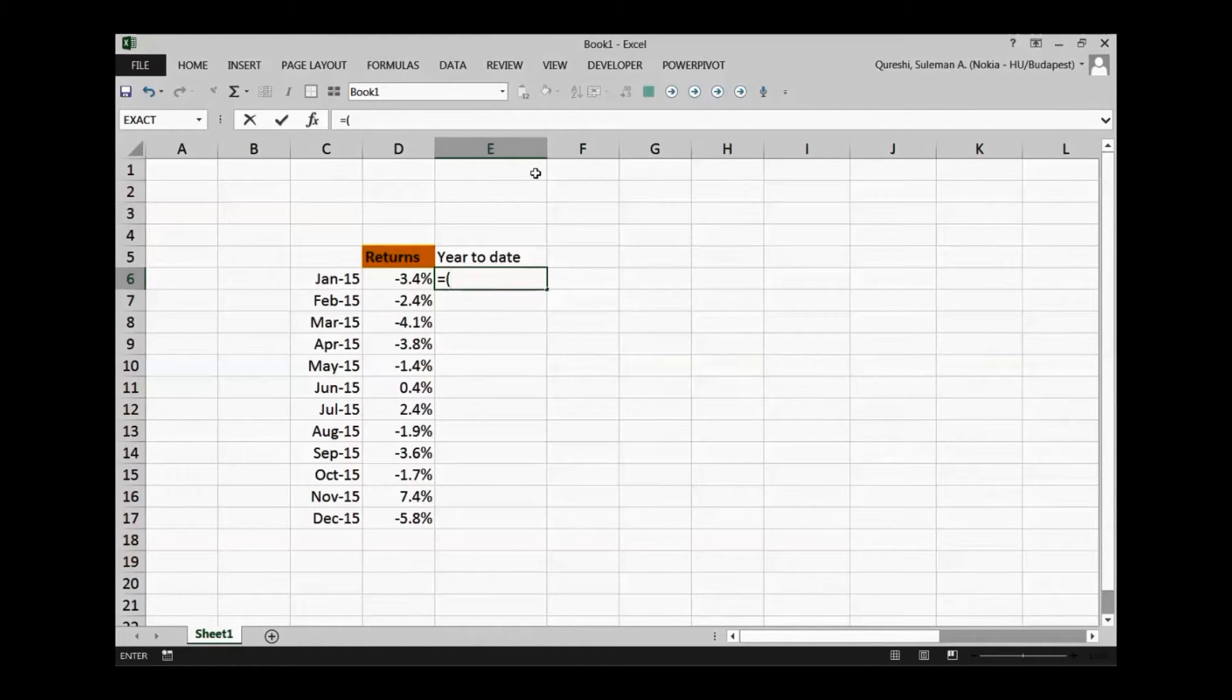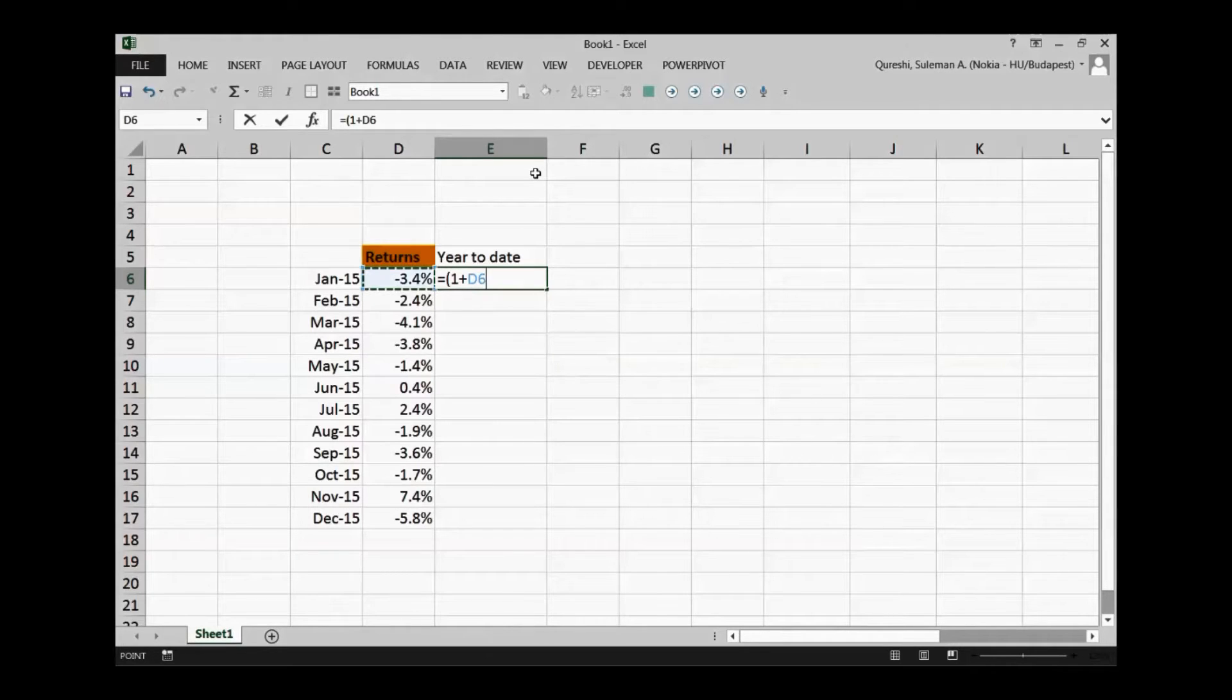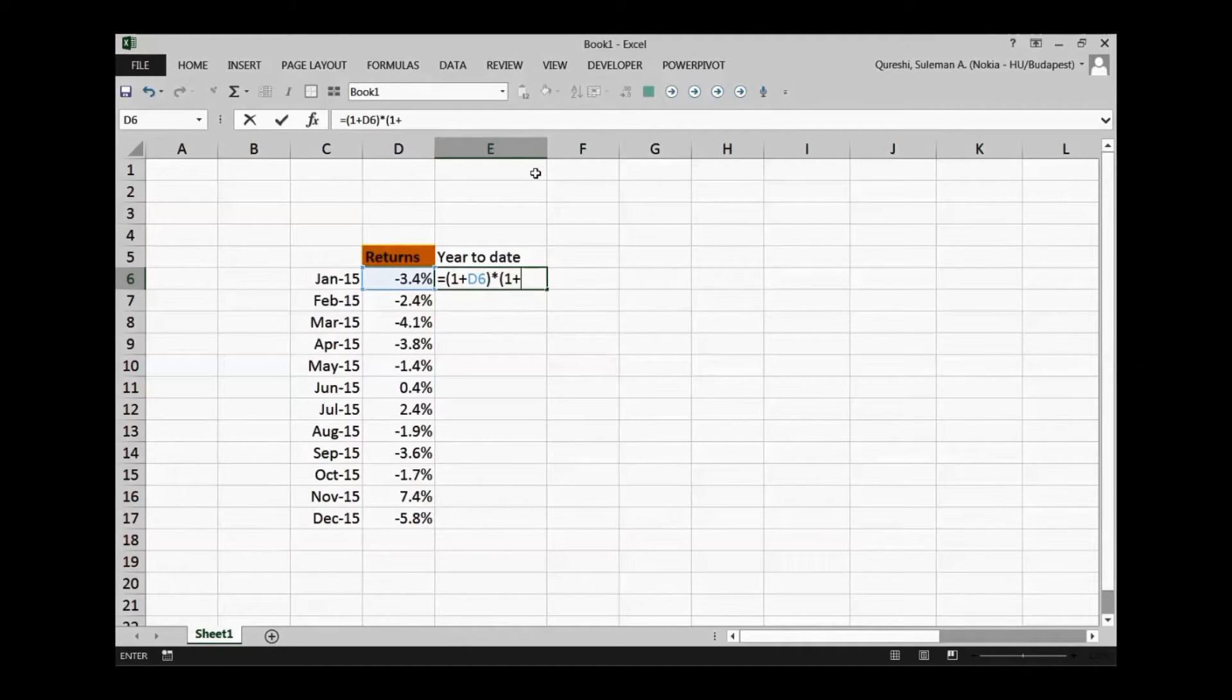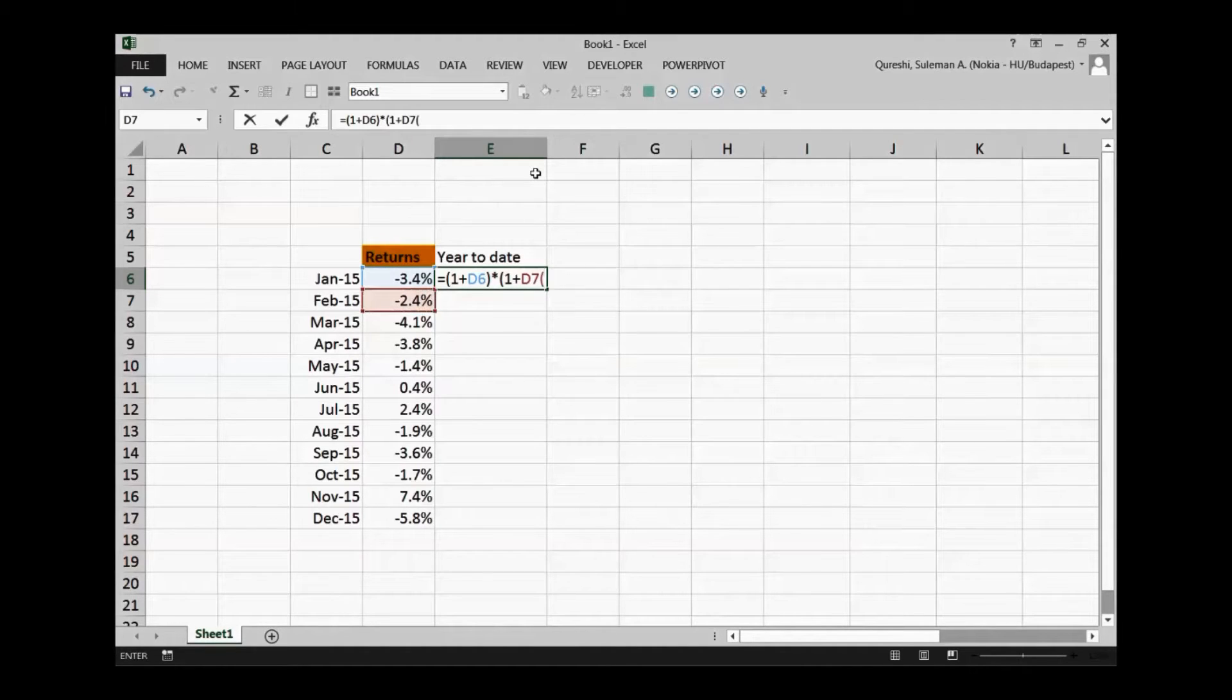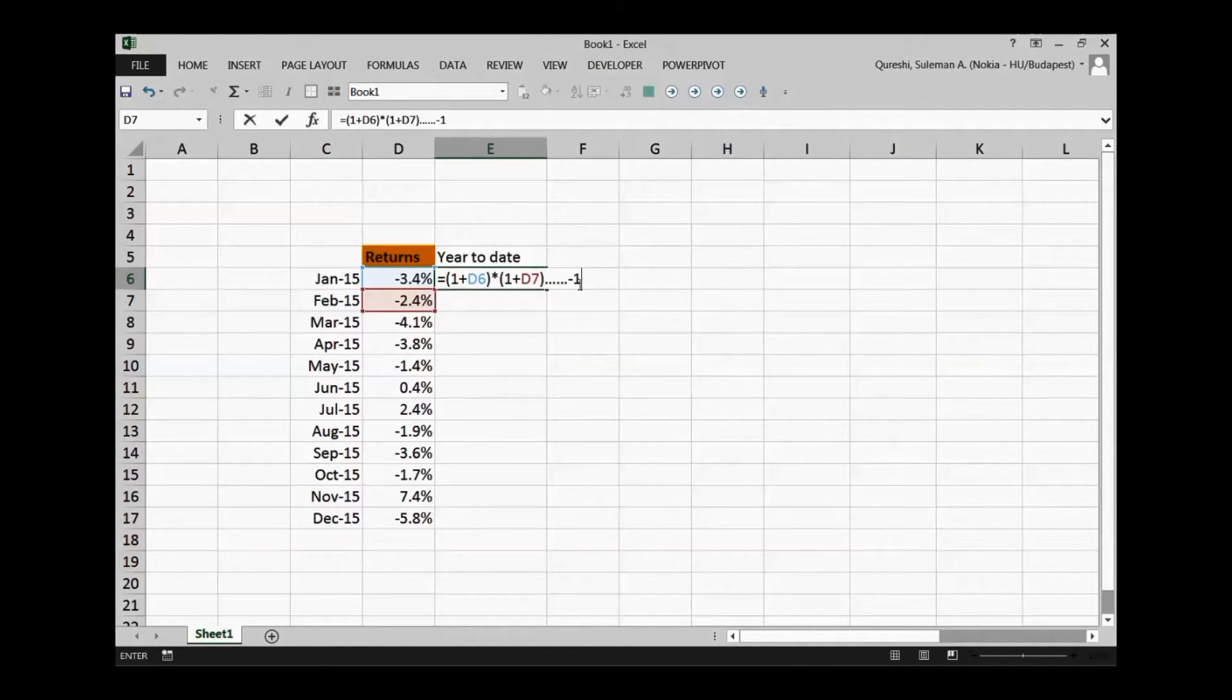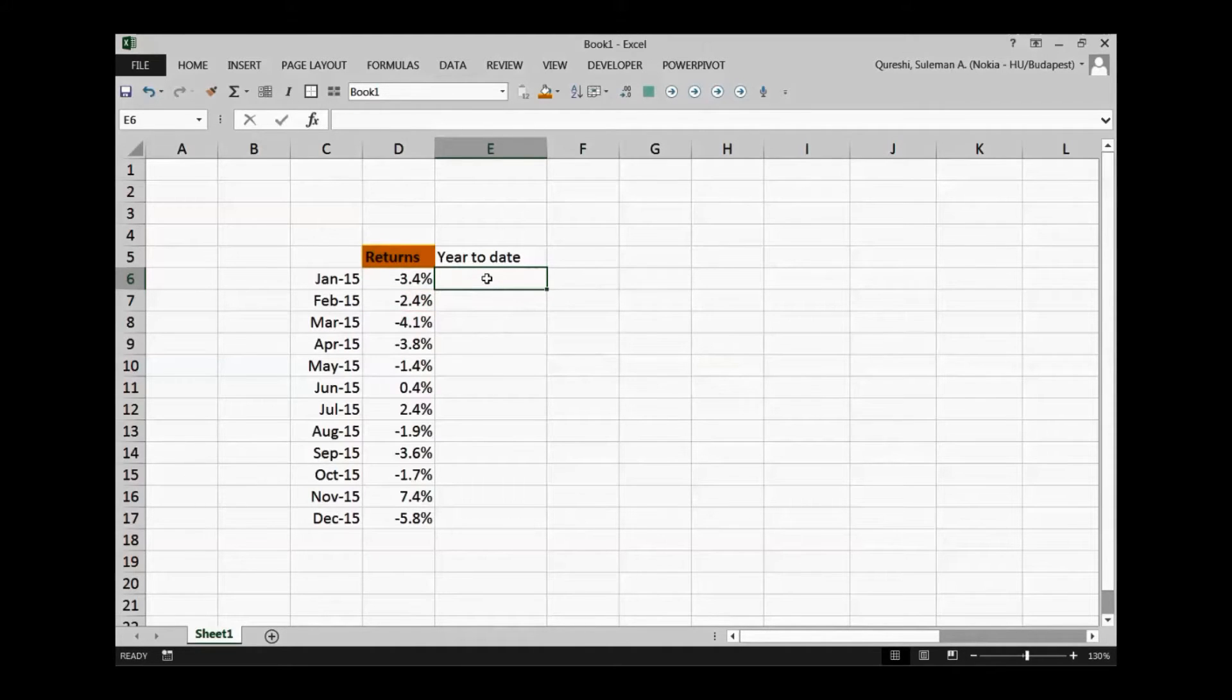For example, if I want to calculate it one by one, I'll have to put in 1 plus the D6, the cell reference for the return. Then I have to close the parentheses, multiply it with 1 plus D7 for the next month and so on. I'll have to continue the same formula till the end of the year each month, and at the end I'll put minus 1.